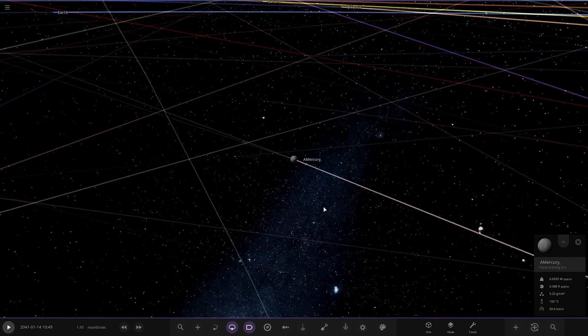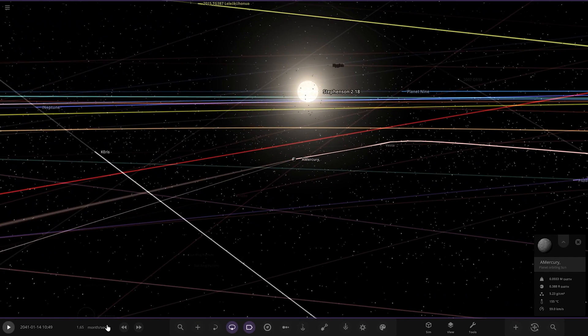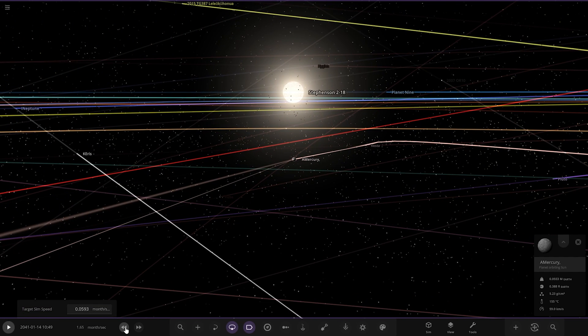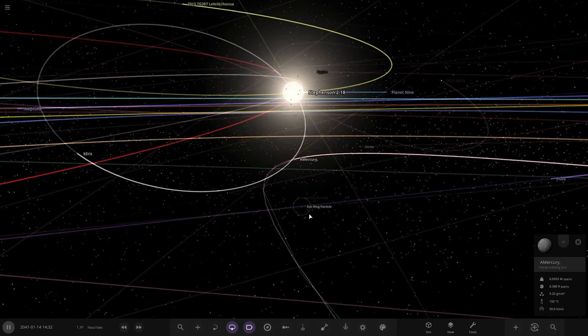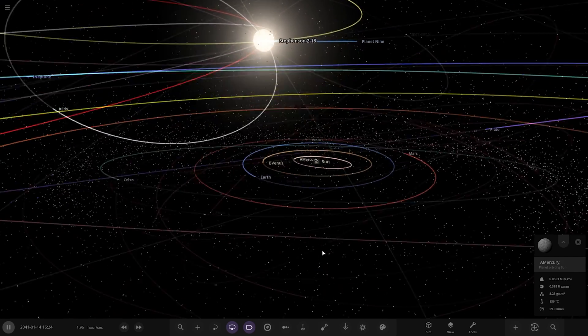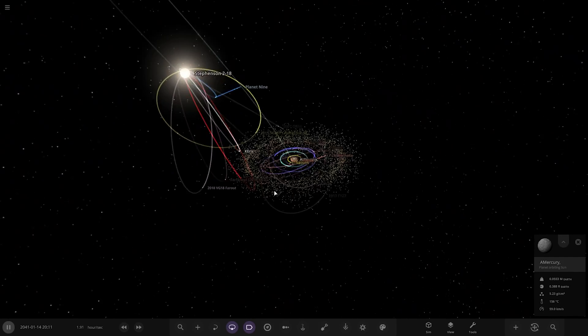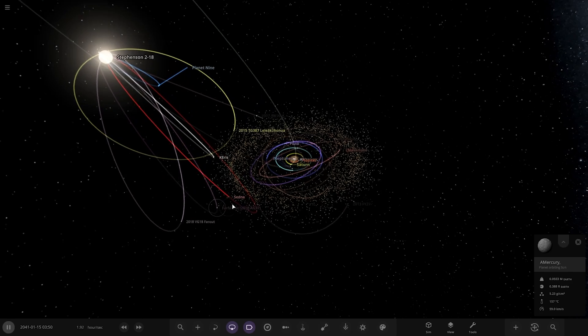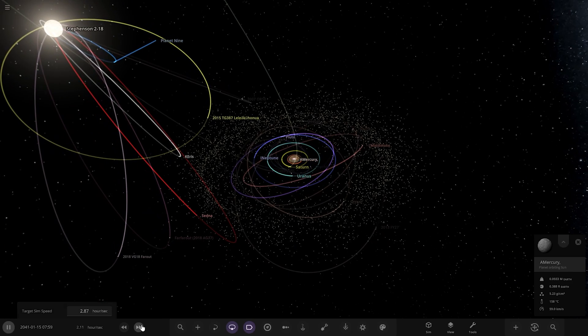So without further ado, play. I think we're going to have to slow this down very fast. Okay, so it's already stolen some orbits from Planet 9, so it's ripping stuff out of the Kuiper belt effectively. Right, run the simulation.